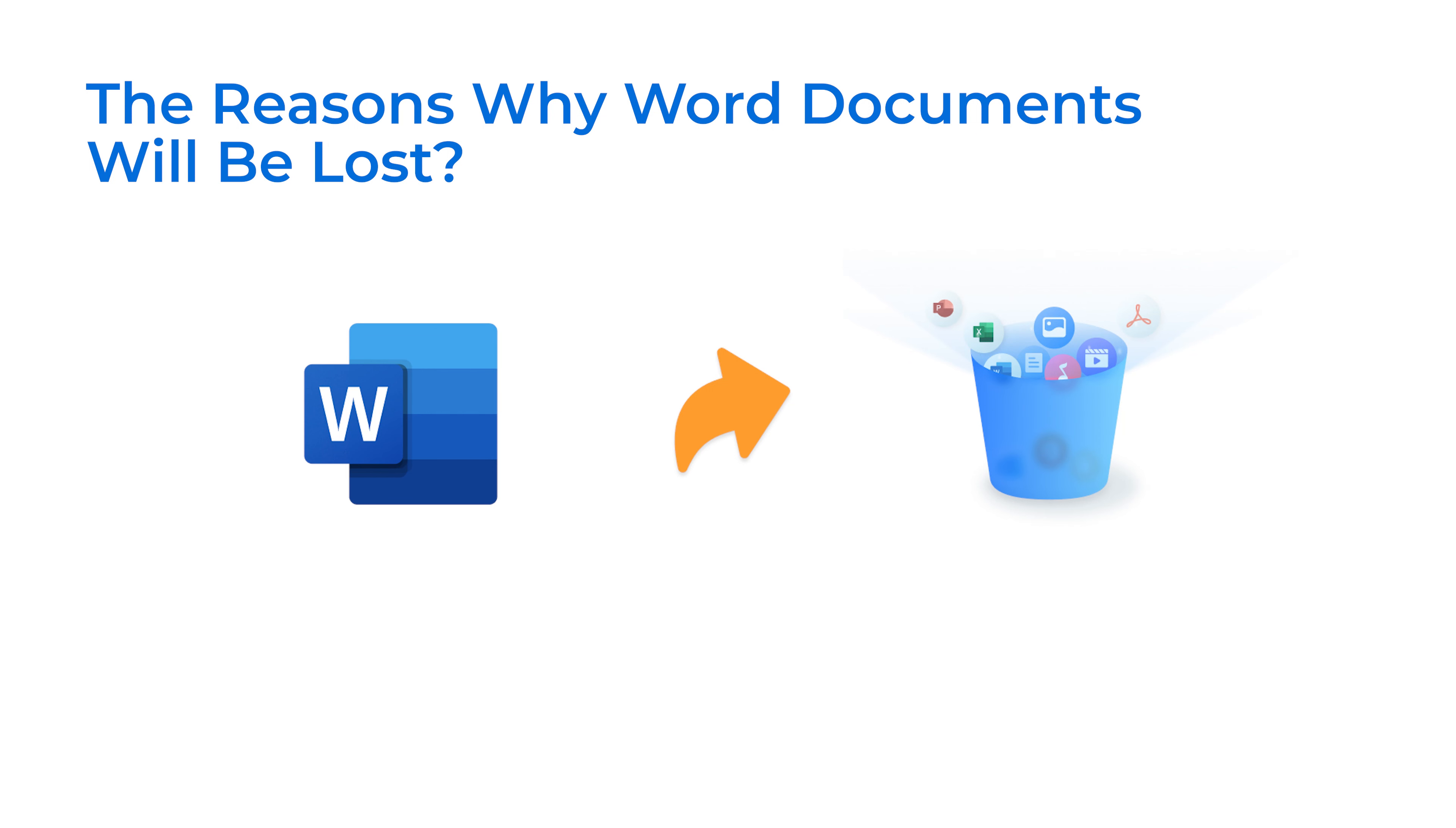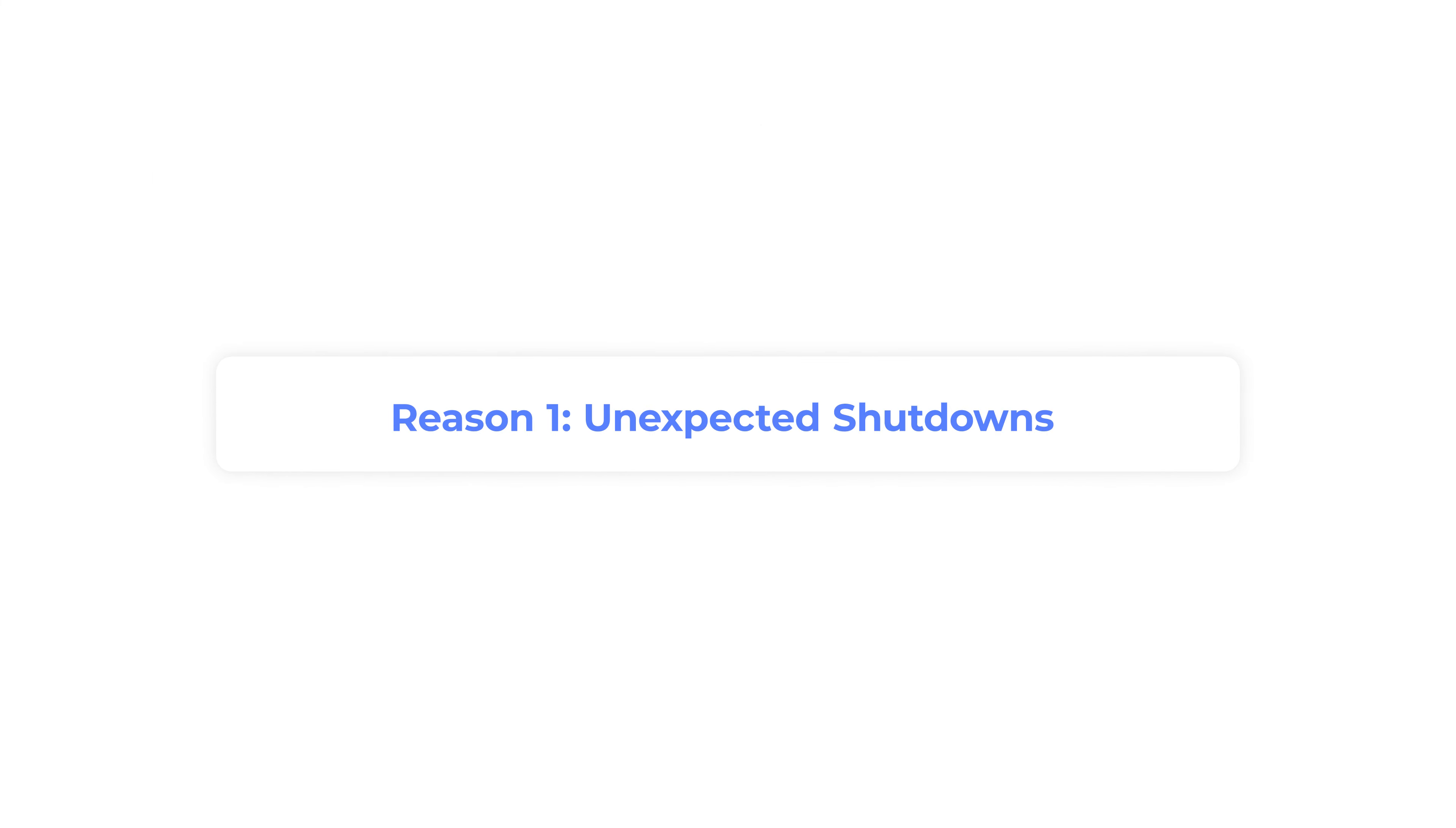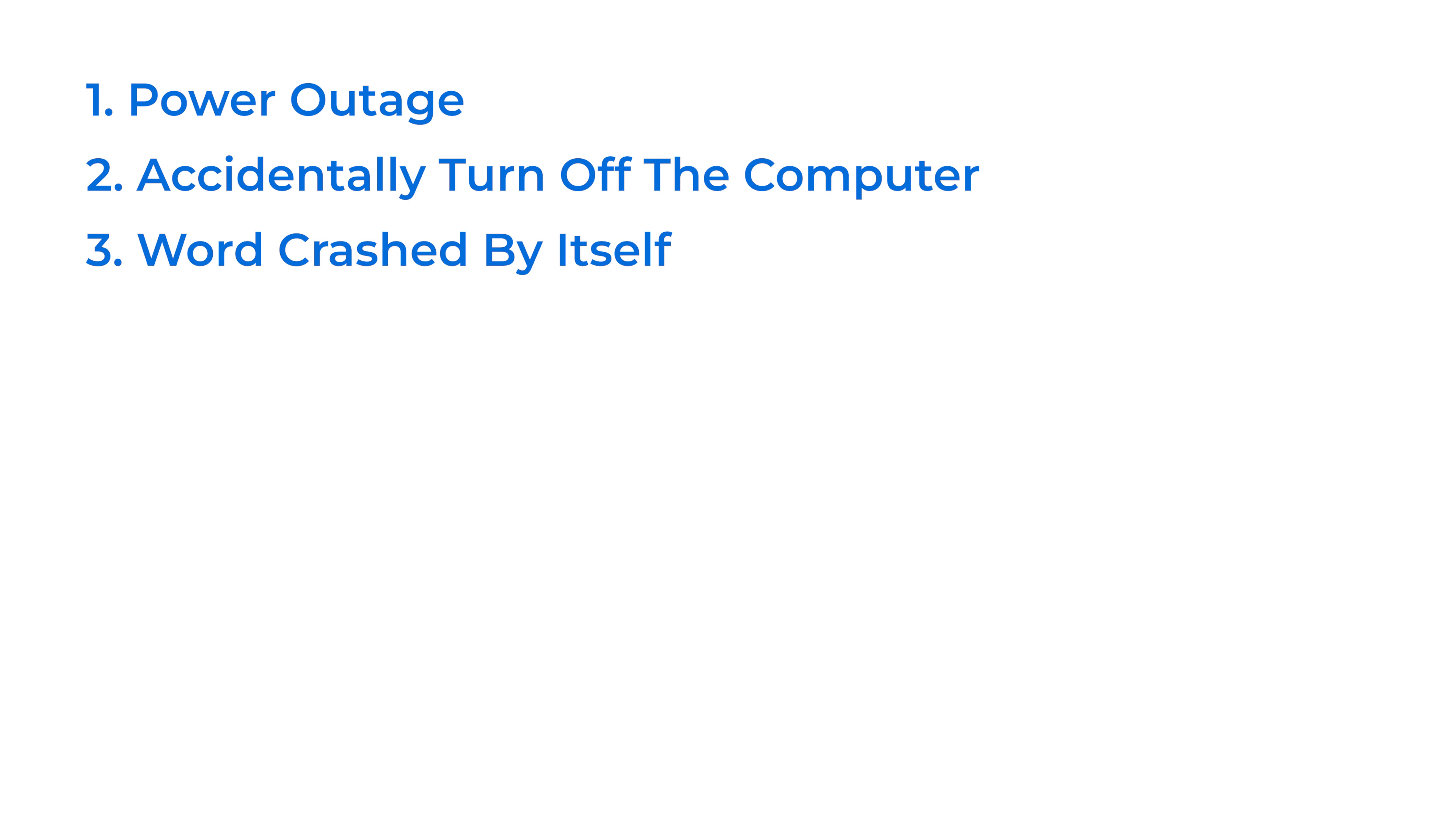Before showing the solutions, it's really important to understand the reasons for Word file loss. Reason 1: Unexpected shutdowns. When we face a power outage, accidentally turn off the computer, or Word crashes by itself, it will cause data loss.